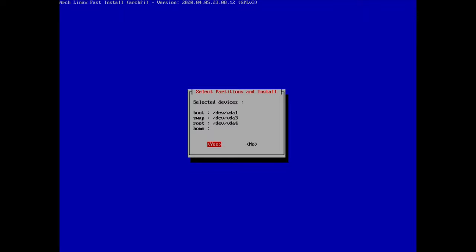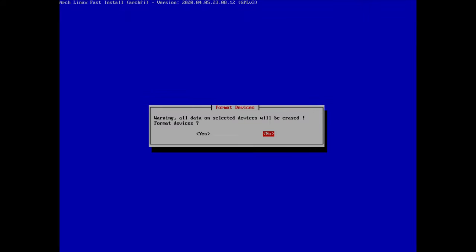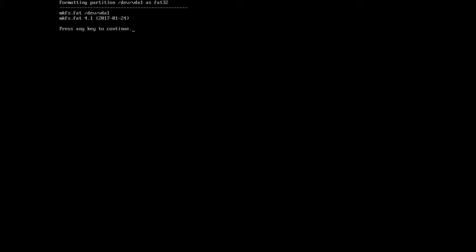If you want a separate home partition you'd need to go back to cfdisk and create one yourself. In my case this is fine, so I hit yes. Now we're asked to format the devices — I click OK, confirm yes to erase data. For the boot partition (EFI system), it must be formatted with FAT32, so the first option is fine and I hit enter.